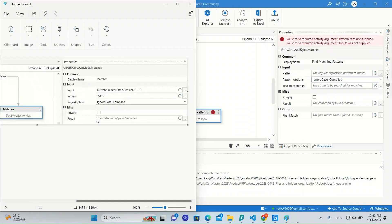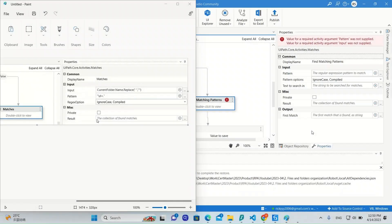Before we build the Find Matching Patterns activity, let us compare the old Matches activity with this new one, Find Matching Patterns. We can find that they are more or less the same, except that in Find Matching Patterns there is one new property: First Match. This property is going to place the first result that matches with the pattern we want into a string variable. So this is much handier because we no longer need to place the result into a collection and then extract the first element from it.